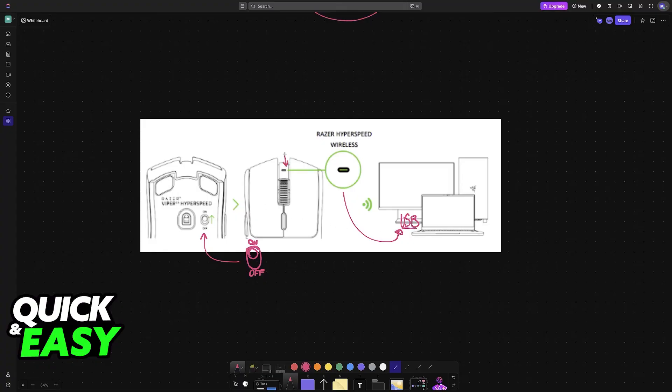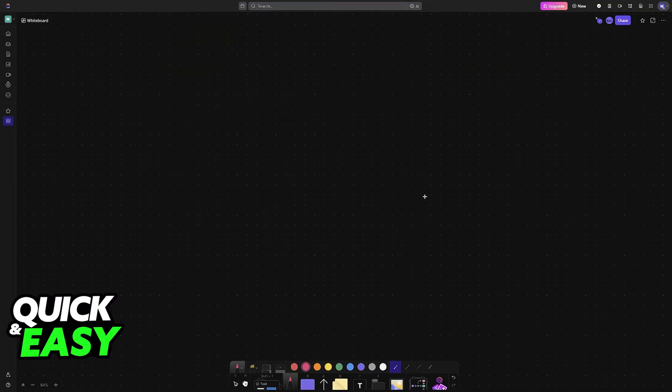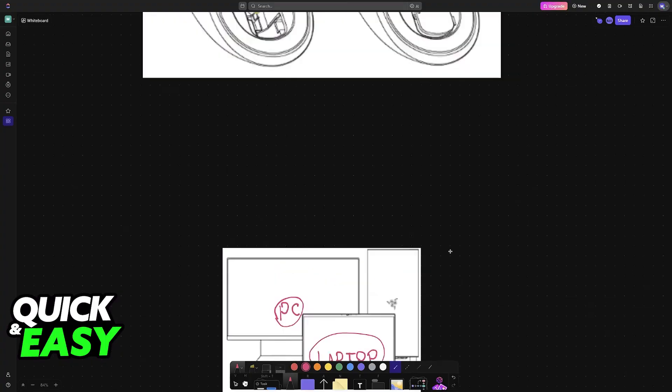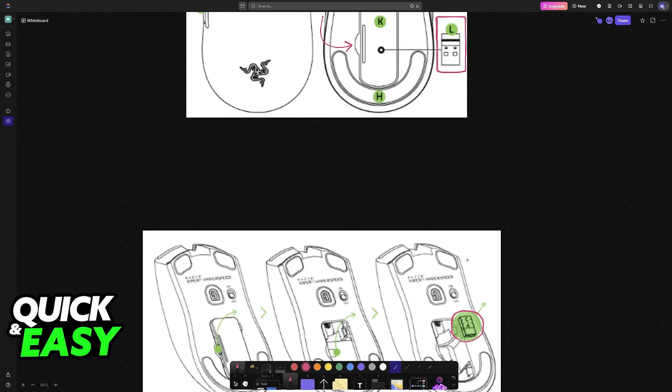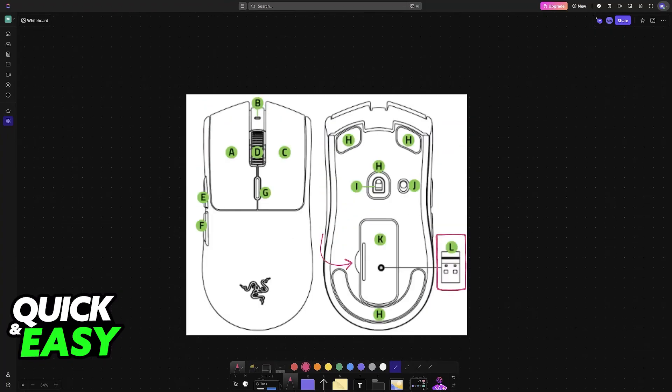You will see this LED indicator light up, and whenever it is connected, it will remain connected until it runs out of battery. If you need to charge, use the included cable or insert a new battery and you will be good to go.